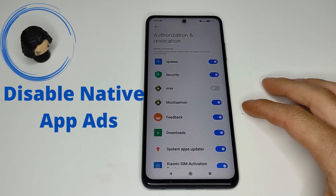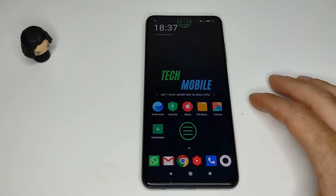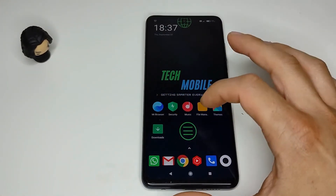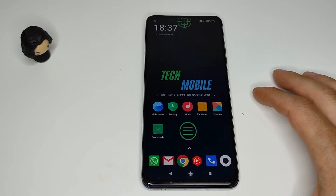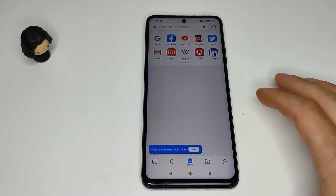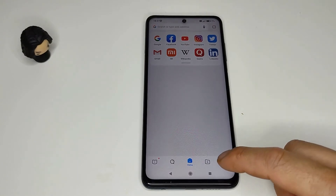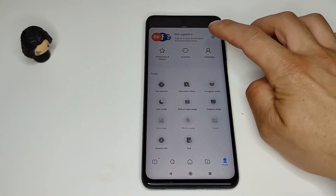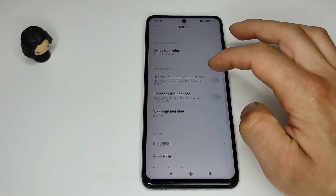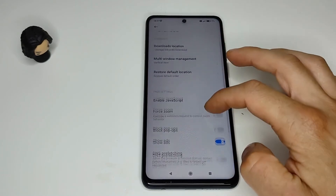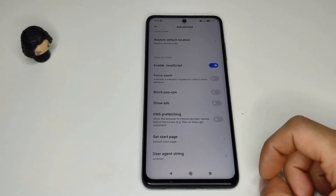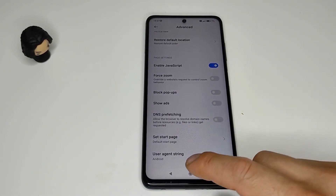First we are going to disable the ads in the MI browser. Go back to your home screen. I have already made a shortcut for all the applications that you are going to disable. Open the MI browser, after that go to your profile, then settings, and then to advanced settings. Search for show ads and disable the toggle.